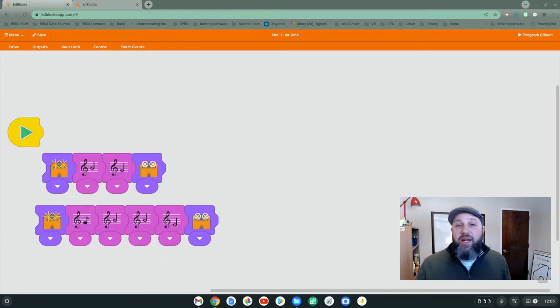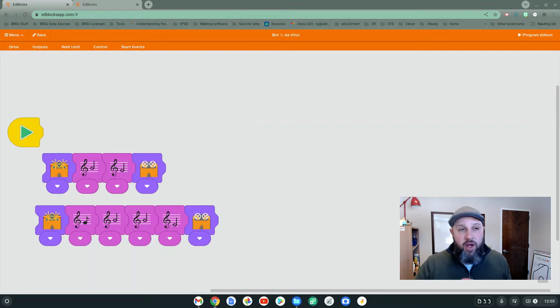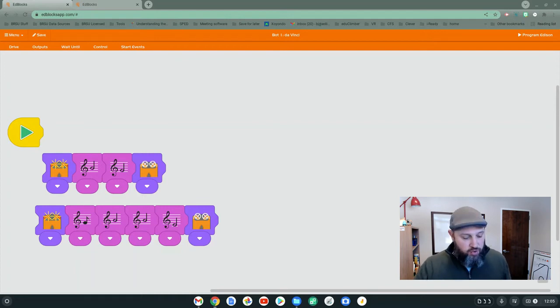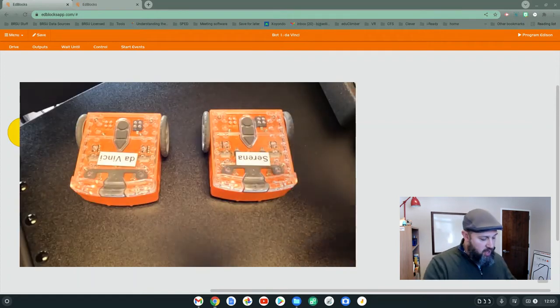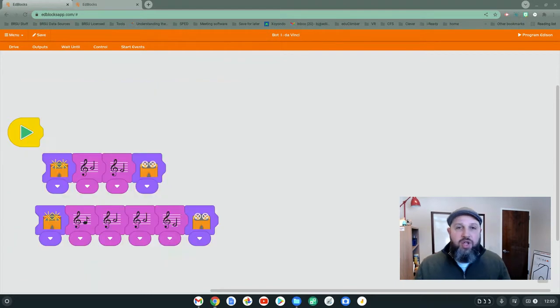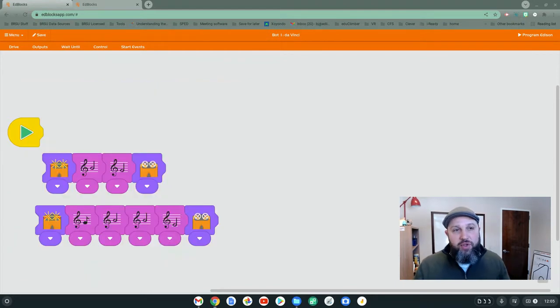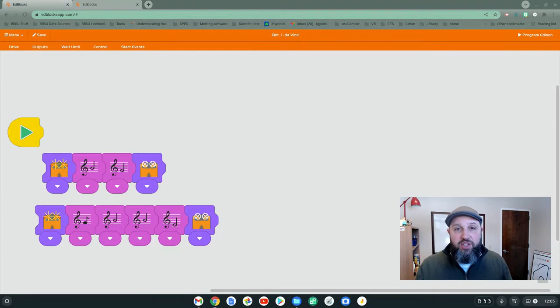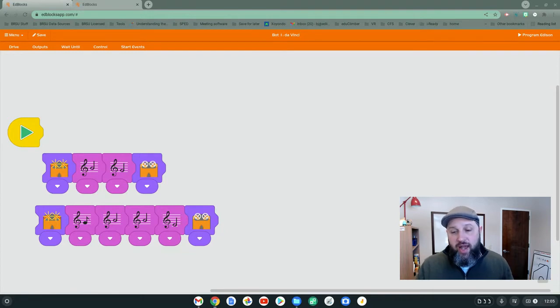Hi, everybody. My name is Bjorn Behrendt, and what I'm going to show you today is how you can get two Edison robots to talk to each other and work together using the send message feature of EdBlocks app.